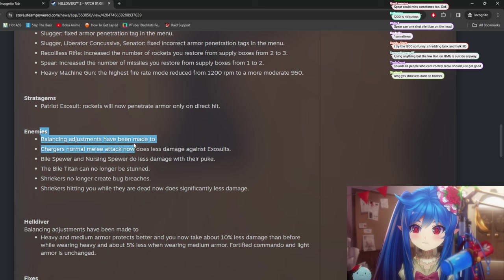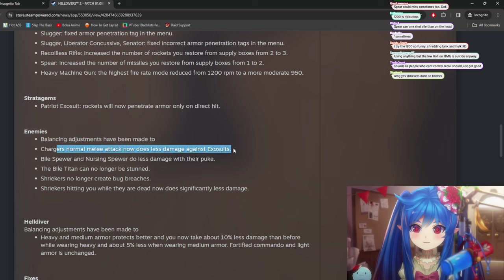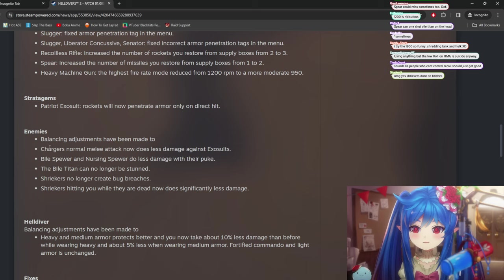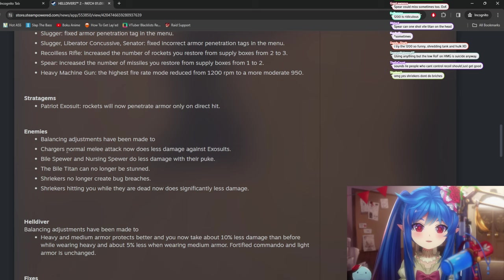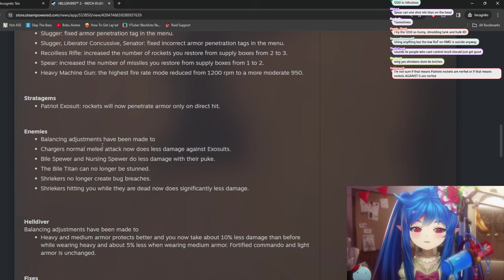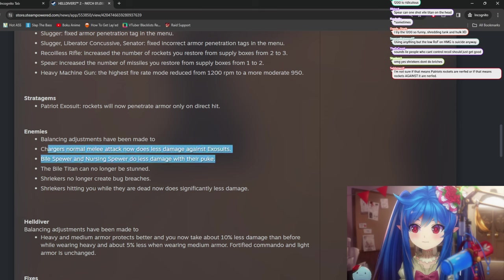Balancing adjustments have been made to chargers. Normal melee attack. Now there's less damage against exosuits. Yeah, that's cool. Because there's a lot of times where you dodge the charge and you still get hit pretty hard by the charger.